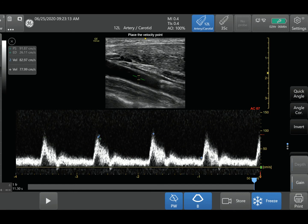So we just went over wall filter, steering for color mode, and angle correction for pulse wave Doppler. These might not be the most common or most basic settings, but as you can see, they can make a very big difference if you need them and if you really want to optimize your Doppler settings.